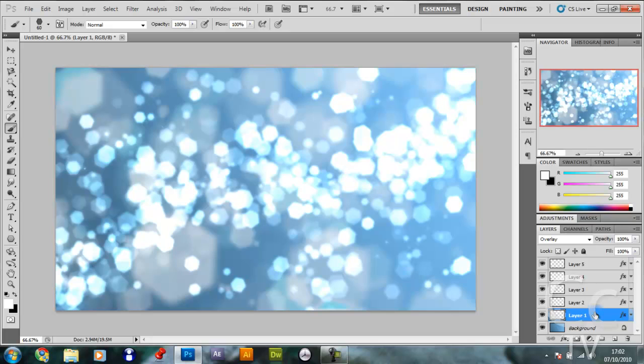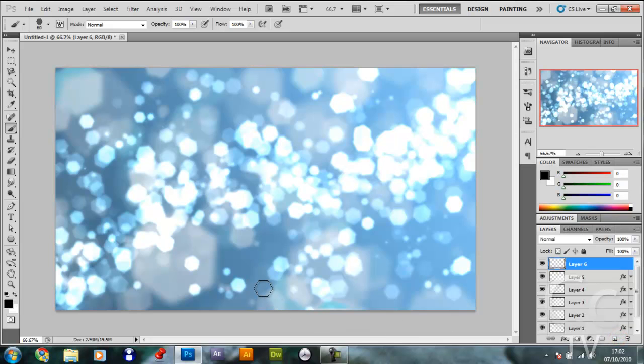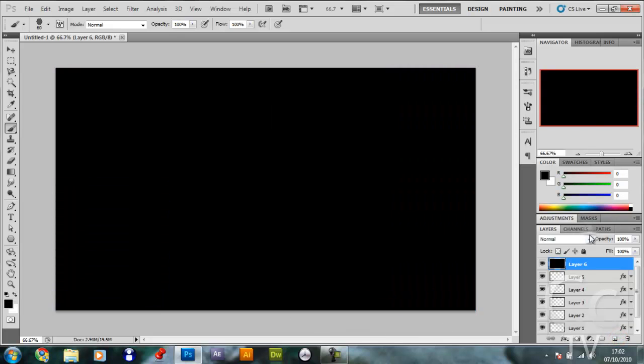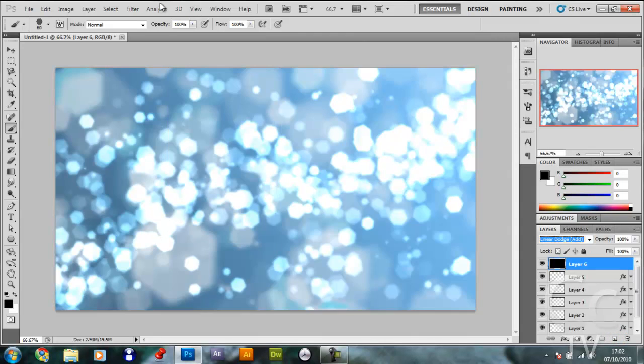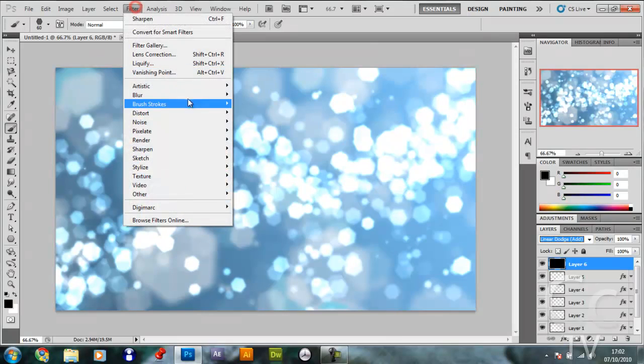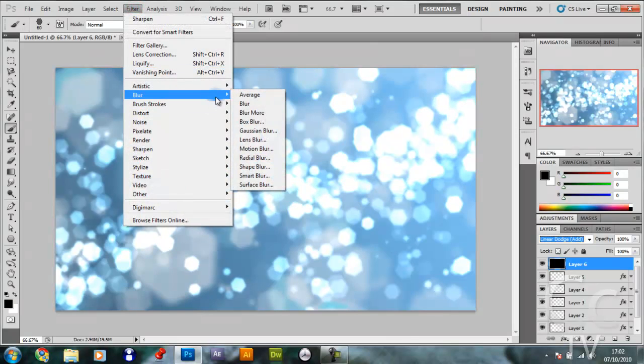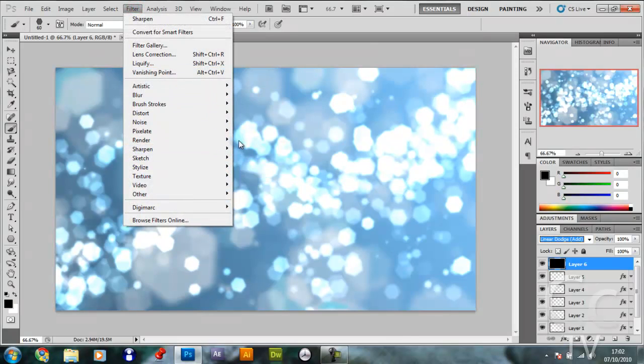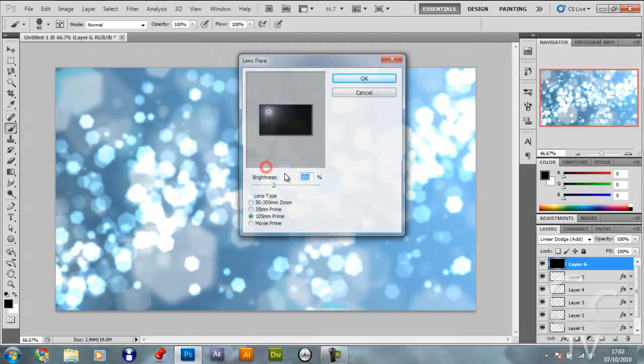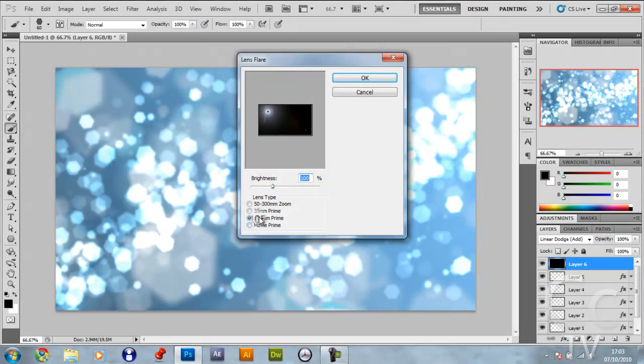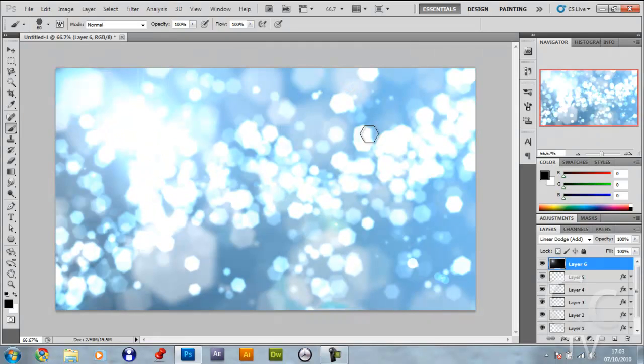Once you're happy with that, go to the top layer, make a new layer, press D, Alt Backspace, make the blend mode linear dodge or add, and go filter, render, lens flare. Make it 105mm prime, put it in the top left corner here, and click OK.